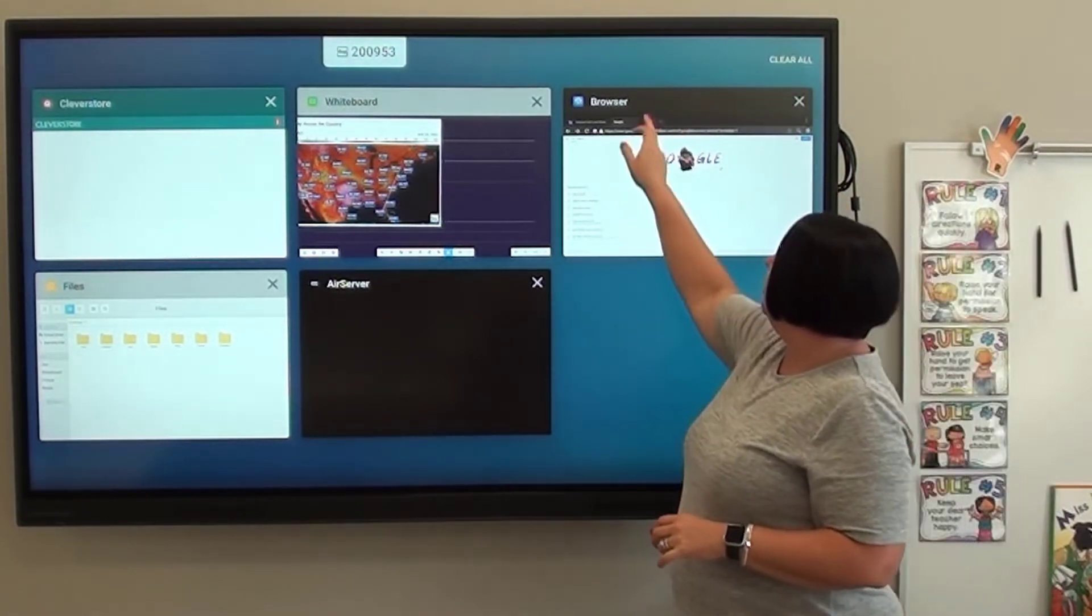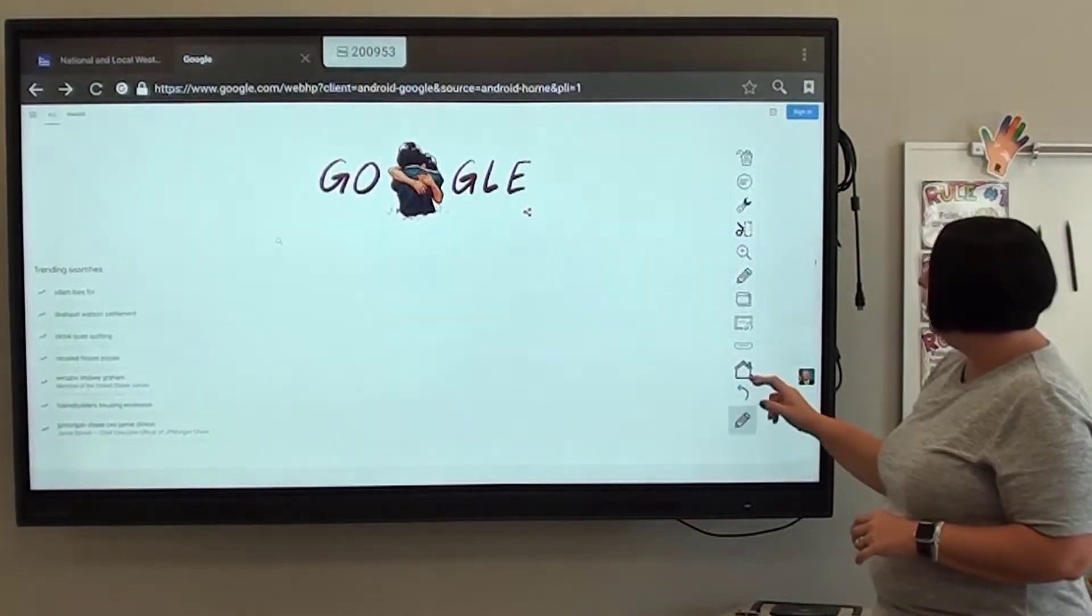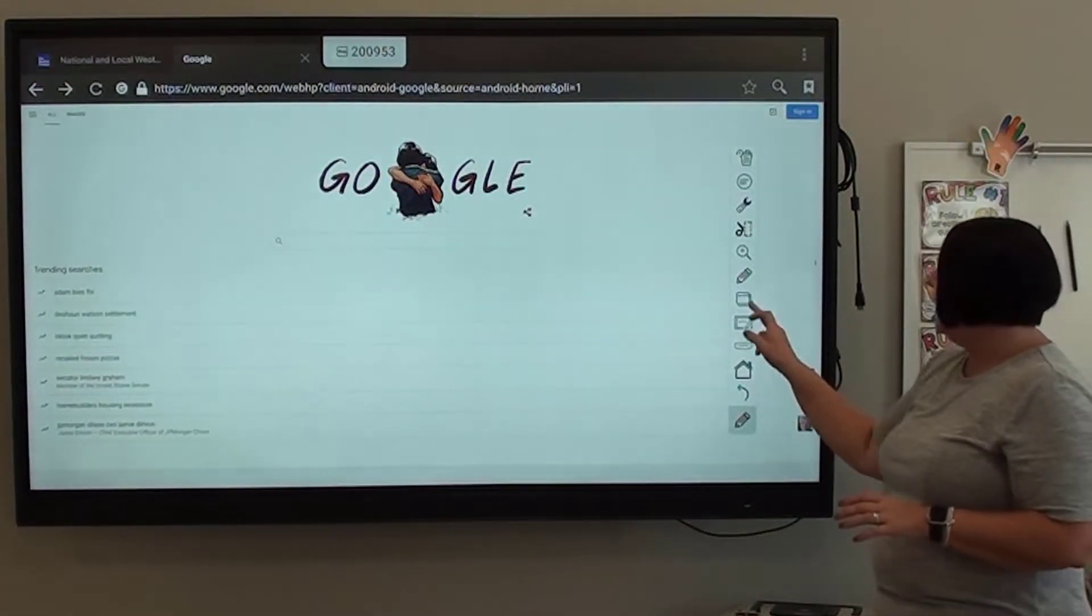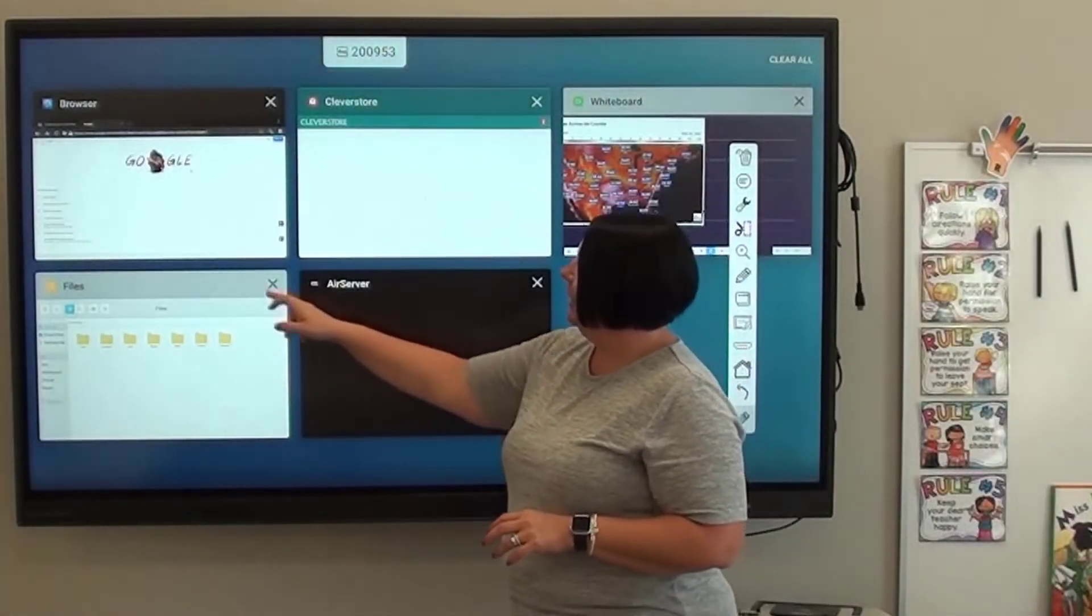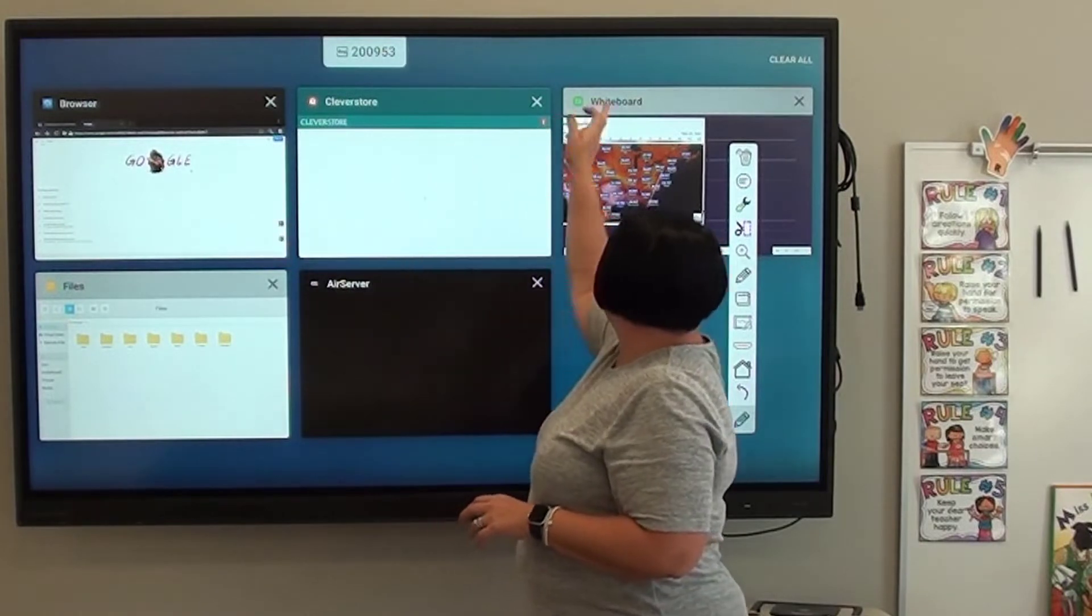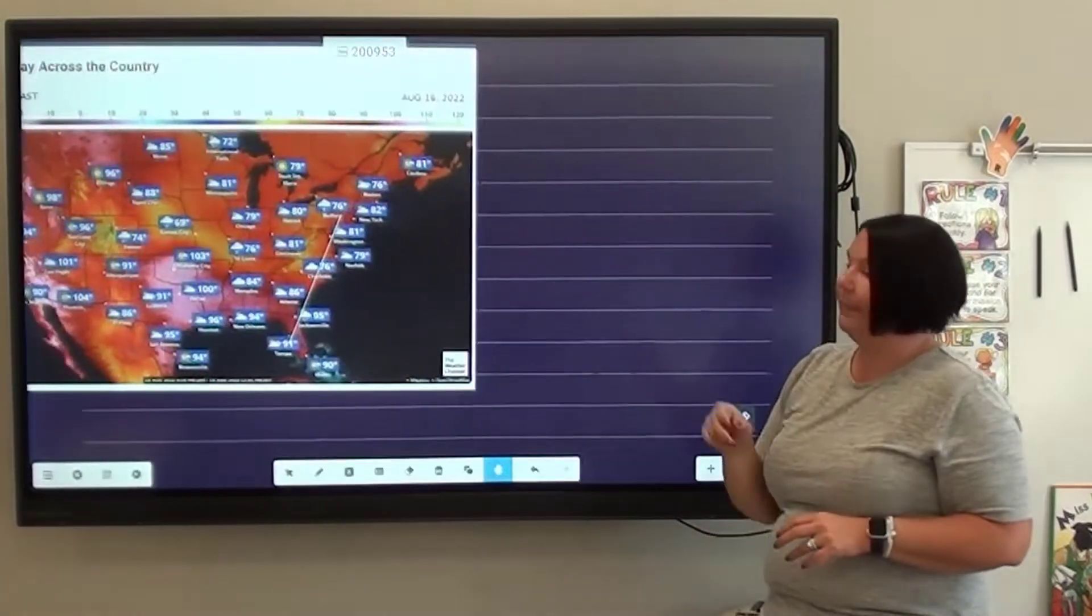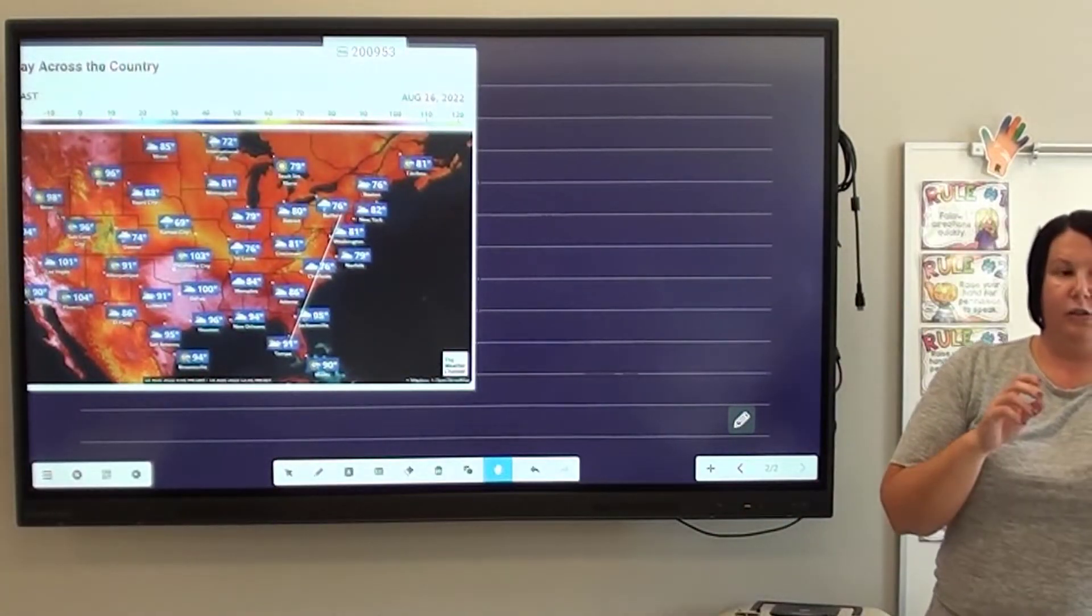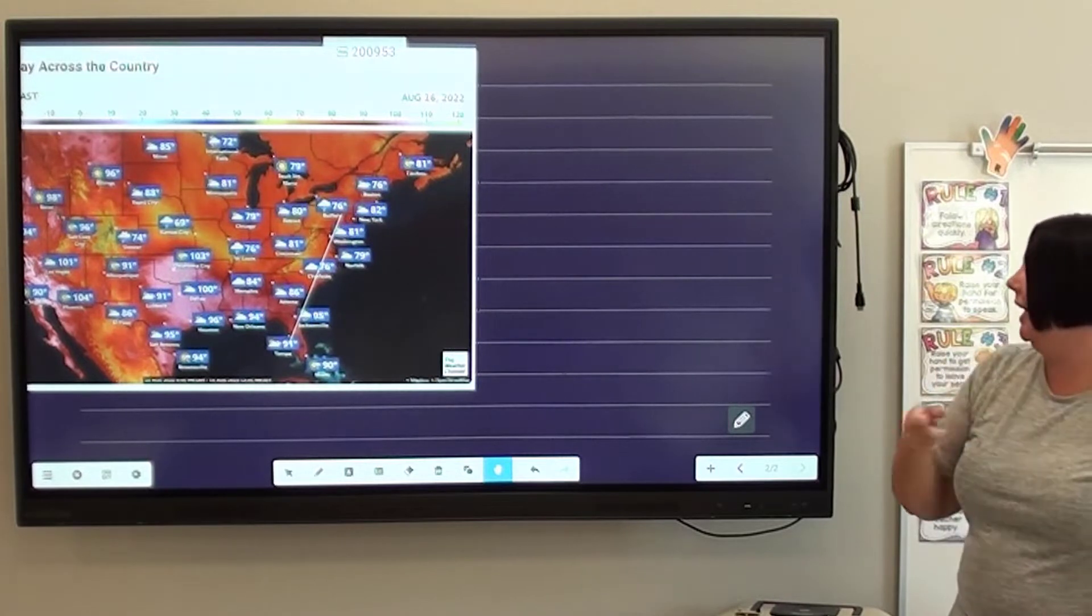I can also use it to toggle. Instead of always going home, if the application is opened, I can just toggle from app to app. So clearing applications, toggling.